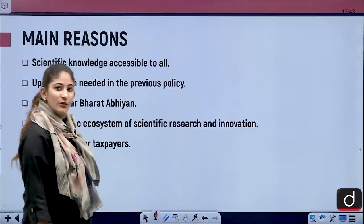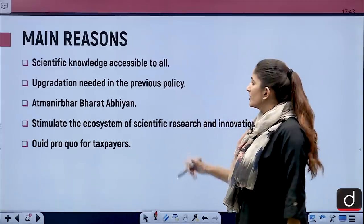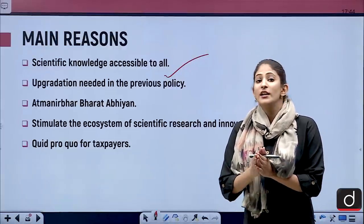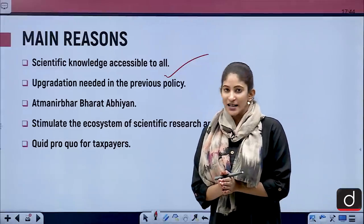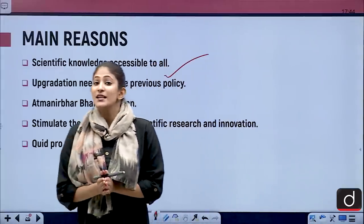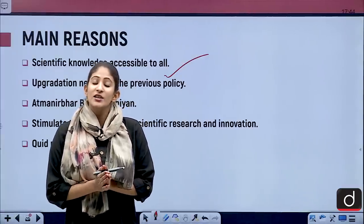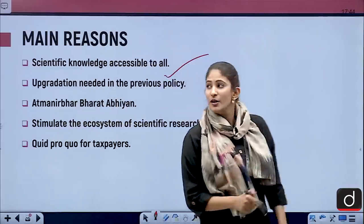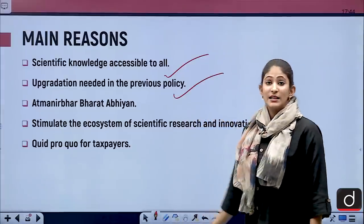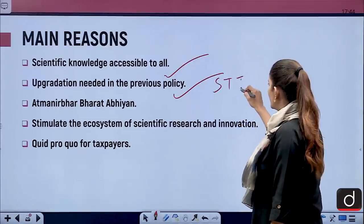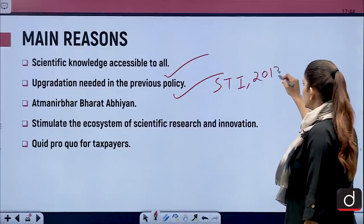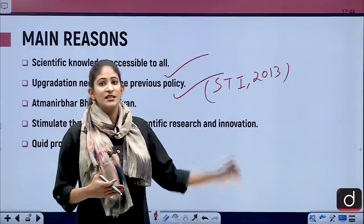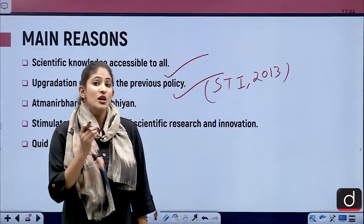The main reasons for such a policy include the principle that scientific knowledge should be made accessible to all. There is also a prelims-based question here: in our Constitution, there is an article which deals with encouraging scientific temperament in the country — please comment the article number. Also, an upgradation was needed from the previous Science, Technology and Innovation Policy of 2013, which had disadvantages including not taking traditional knowledge systems into consideration.